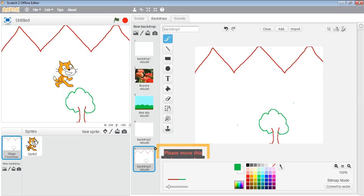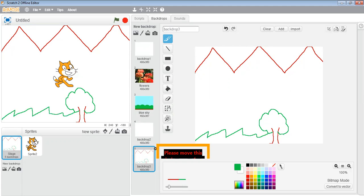With the help of the same green color you can create the grass here. So like this you can create a backdrop of your own choice in this paint program.